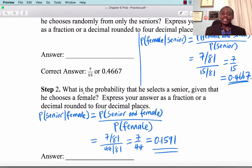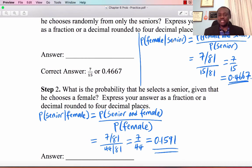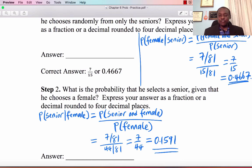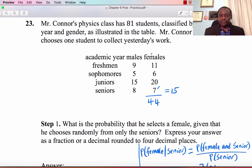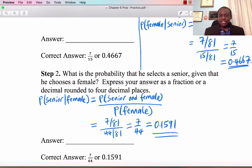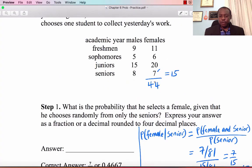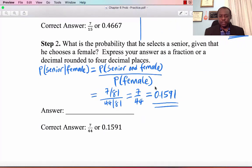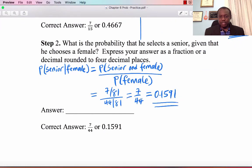Part 2: What is the probability of selecting a senior, given that a female is chosen? P(senior | female) = P(senior and female) / P(female) = (7/81) / (44/81) = 7/44 = 0.1591.